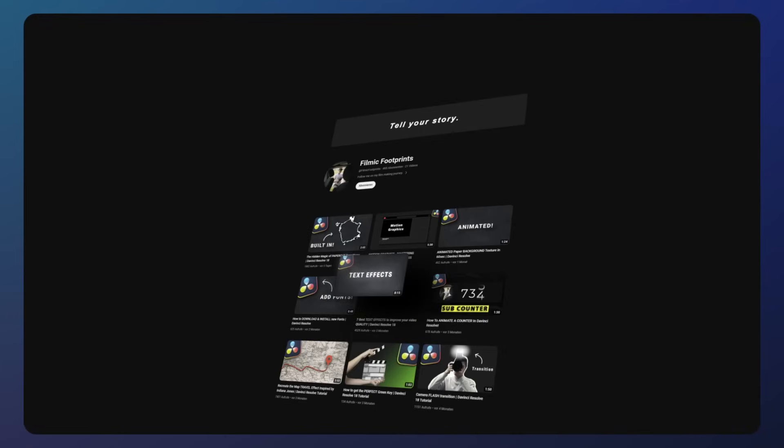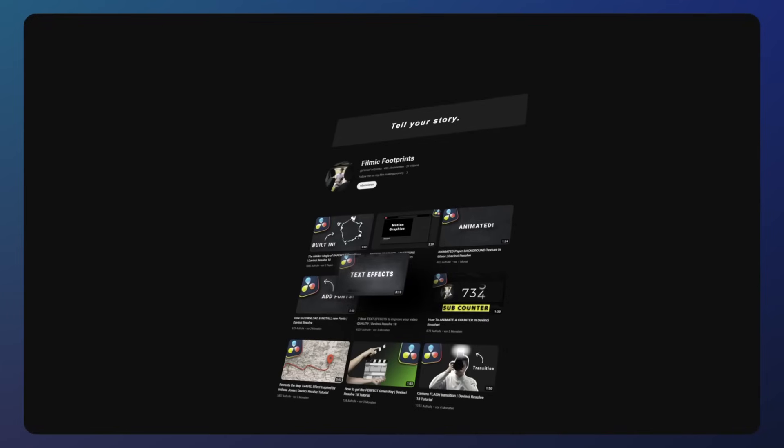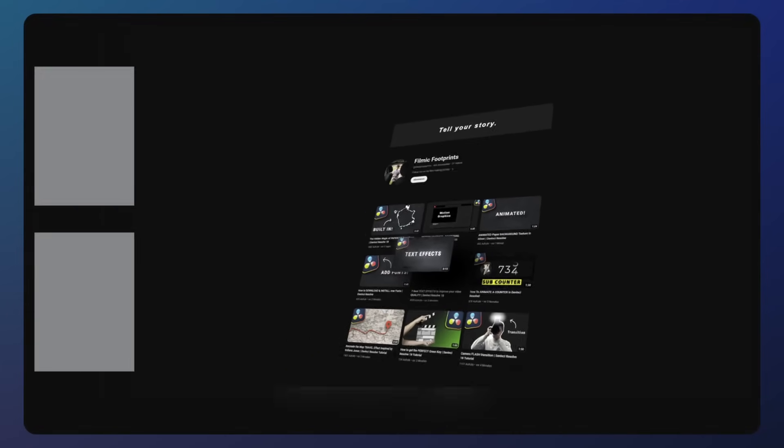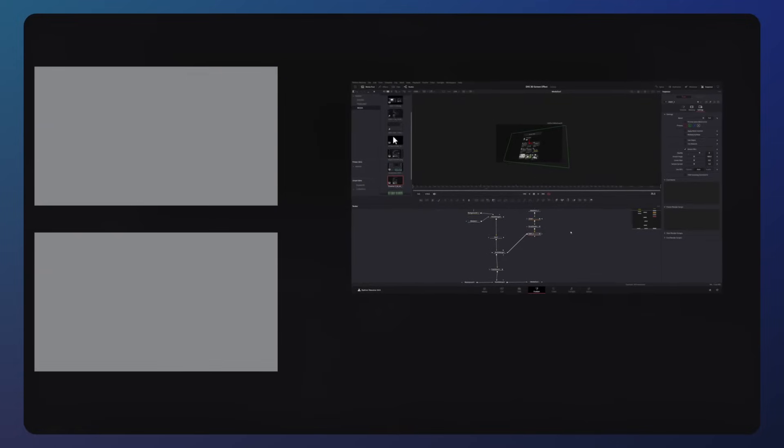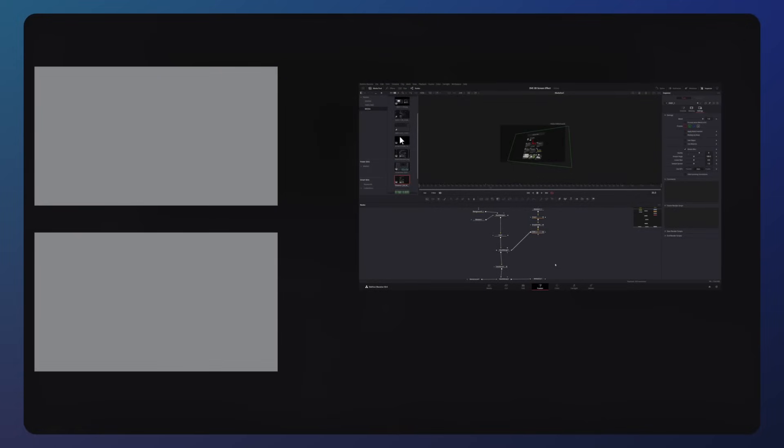These fusion techniques apply to many use cases and you can animate any website and bring in countless variations to your screen recordings. If you have any questions, feel free to comment them down below, and I will see you in the next one.